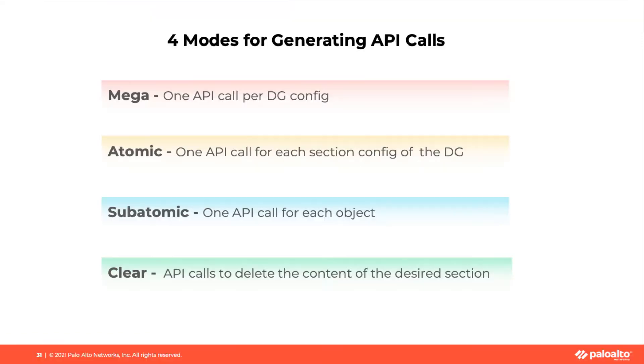First mode, Mega mode. It will generate one API code per device group configuration.